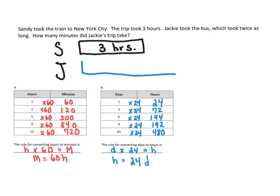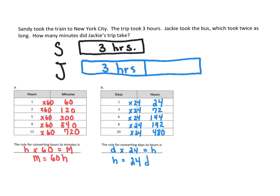And then Jackie's took twice as long. So let's make it something like that. So twice as long means she did three hours here and then another three hours, which basically means three plus three or three times two would give us six hours.